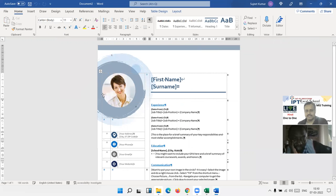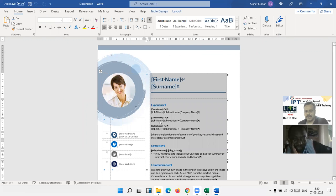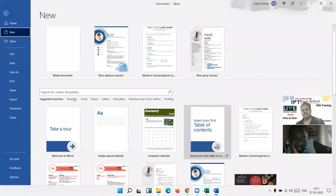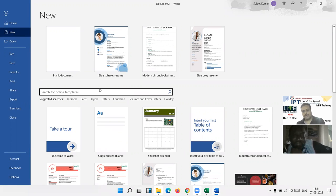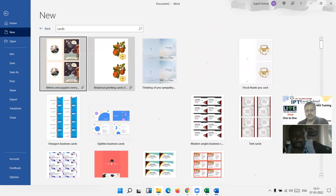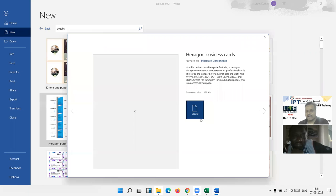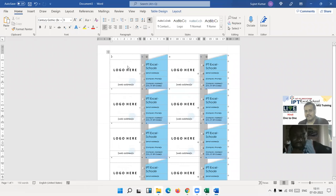When you create a template, it downloads from Microsoft Office. Just change your information — your photo, your name, your details — and your resume will be ready quickly, no wasted time or effort. You can also search for other templates, like cards. Search 'card' and get different types, like a hexagram business card. Click create, add your logo, name, email, and slogan.